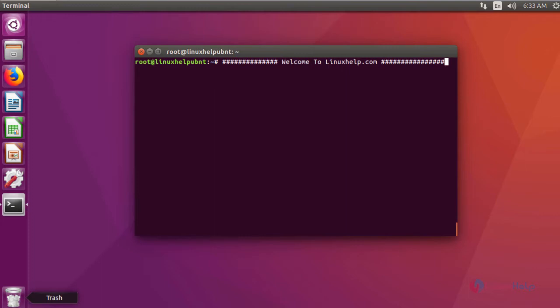Hi friends, welcome to linuxhelp.com. Today we are going to see about Angry IP Scanner.